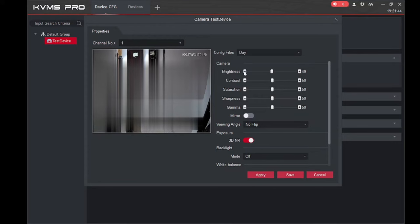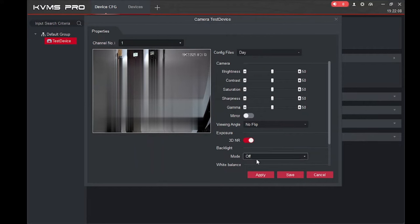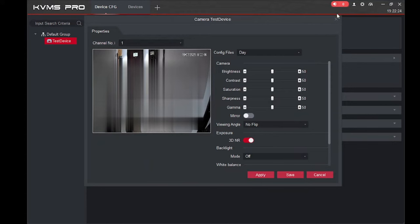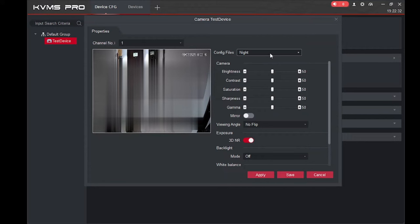For example, if the brightness is dim you can click the plus button to increase it. In the same way you can change contrast, saturation, sharpness, gamma, and mirror — if you click mirror, the camera will flip. You also find options like 3D DNR, backlight: if light is coming from a window, click backlight on or white dynamic. All camera settings are managed from here, including night mode settings for different nighttime parameters. Click 'Apply' and then 'Save.'